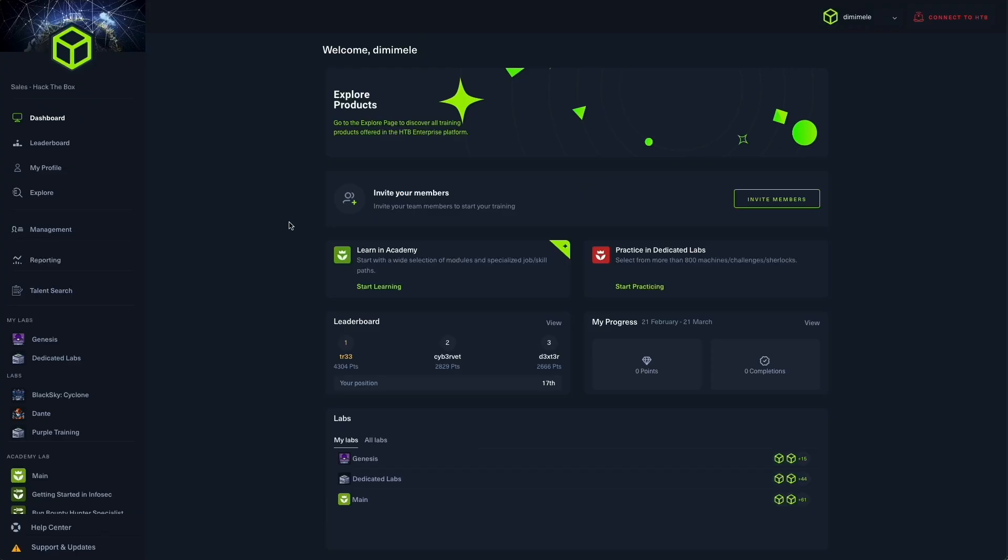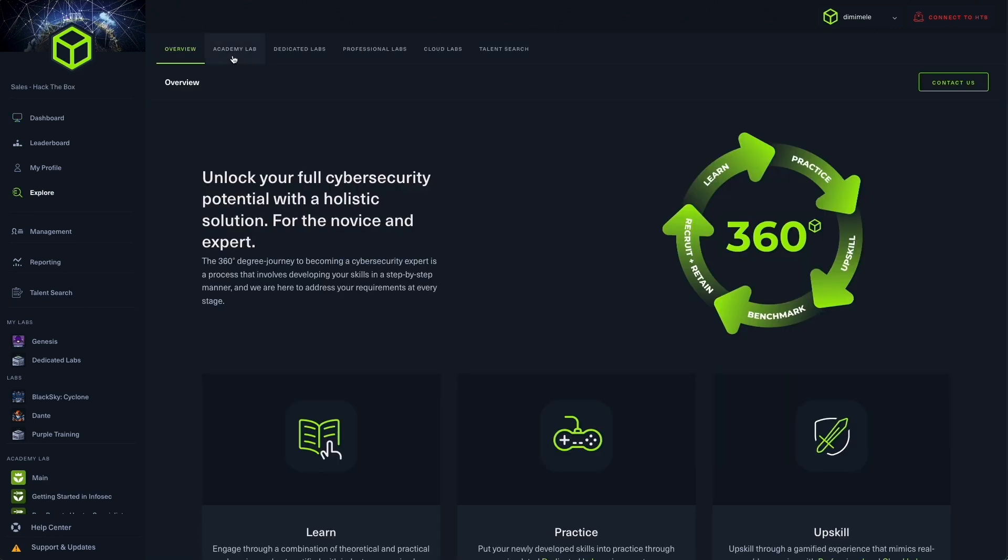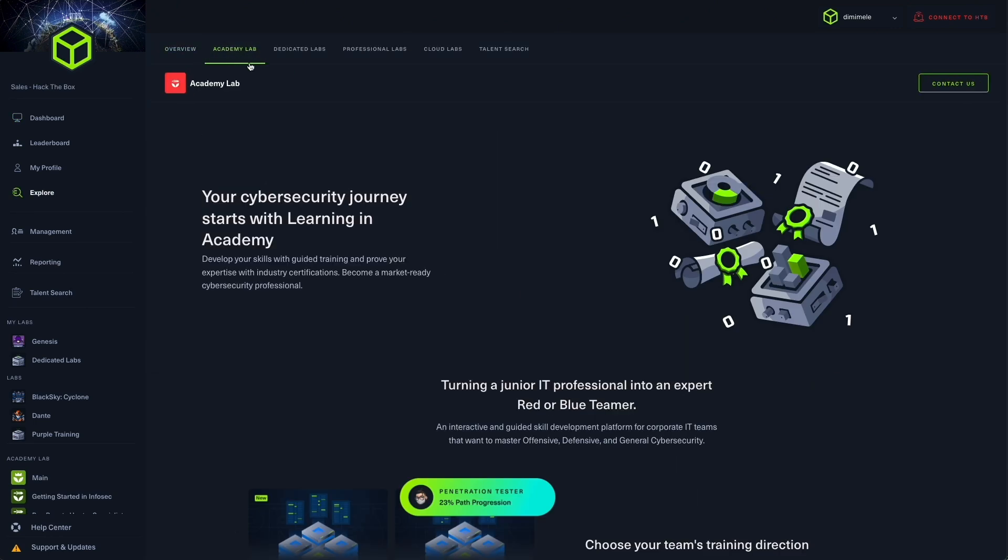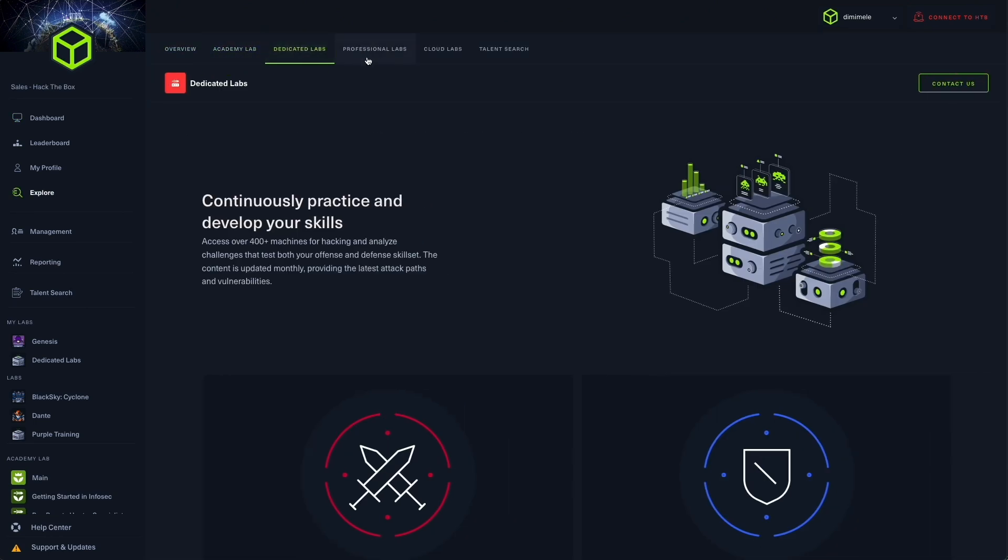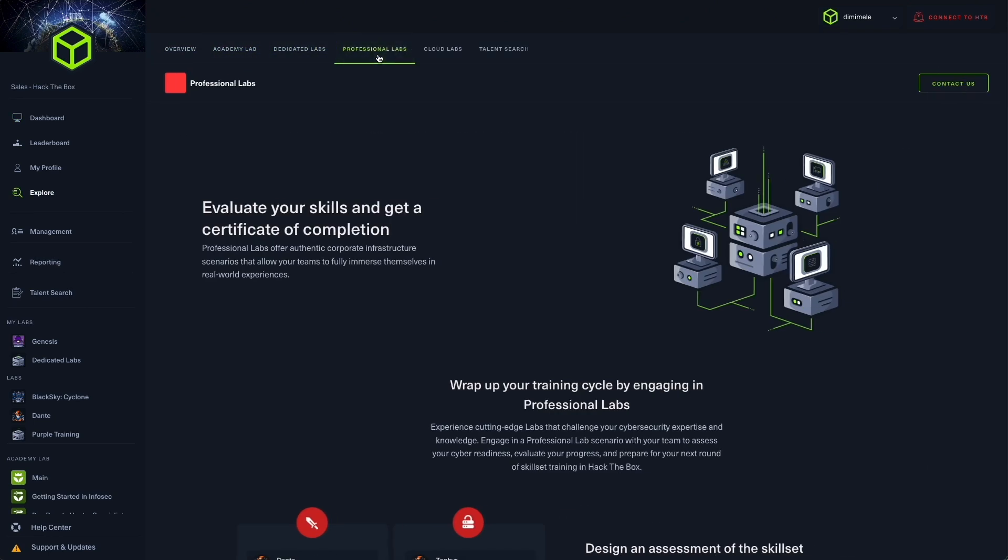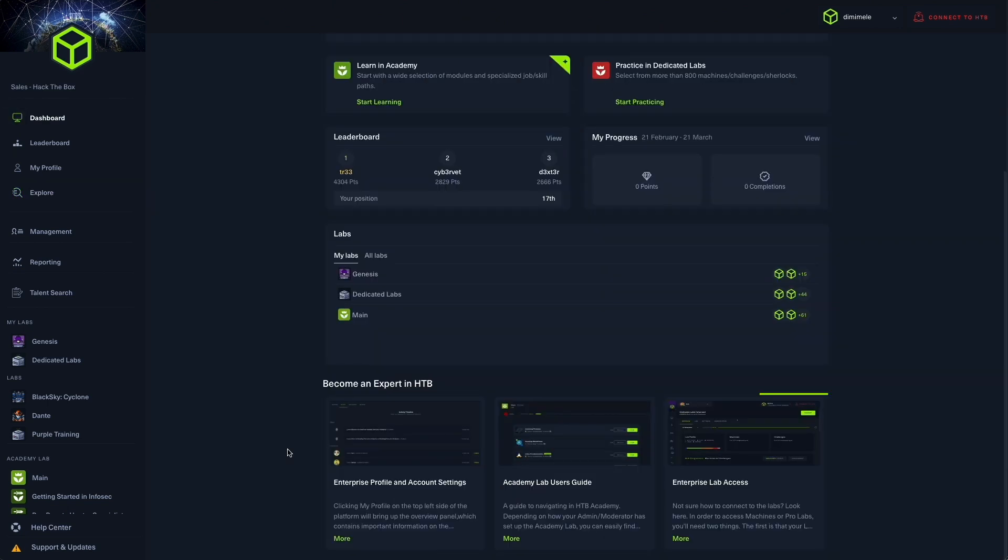Finally, through instant access to the explore page, you can explore other opportunities within the Hack the Box offering for a more comprehensive and holistic workforce development approach.